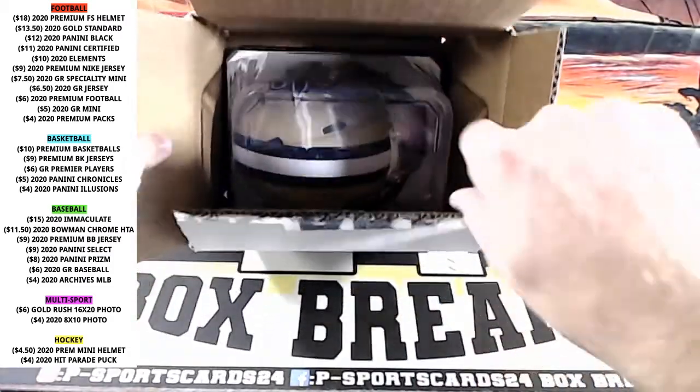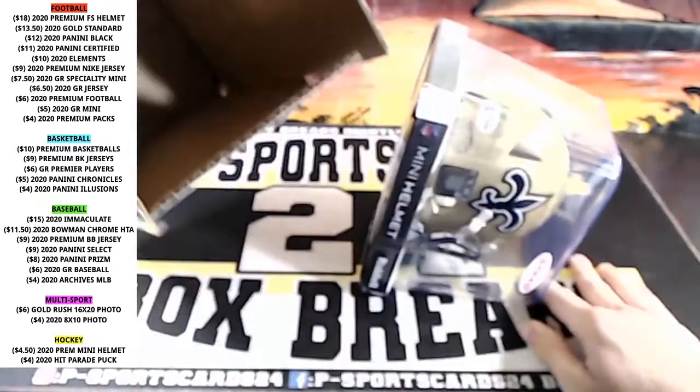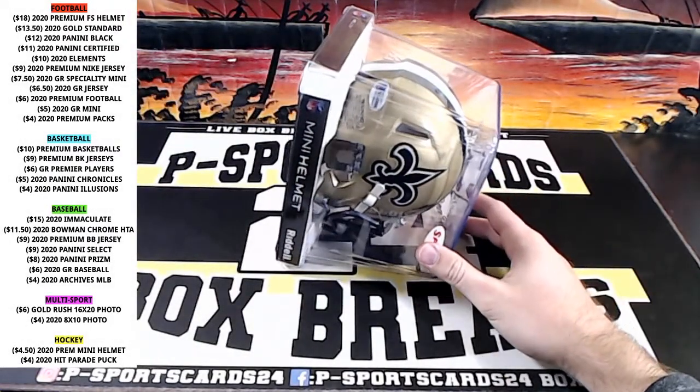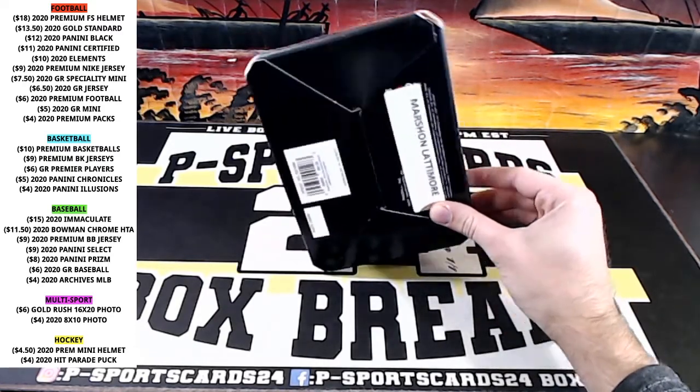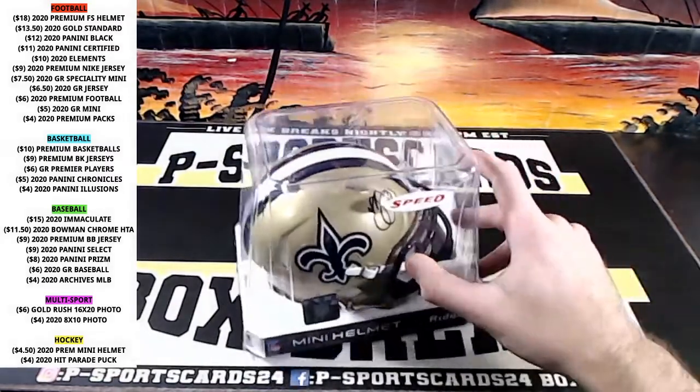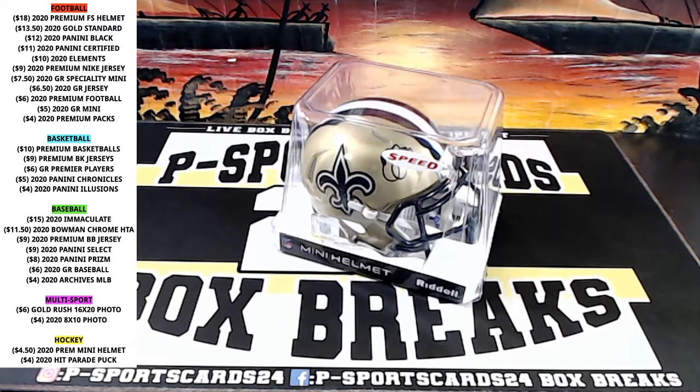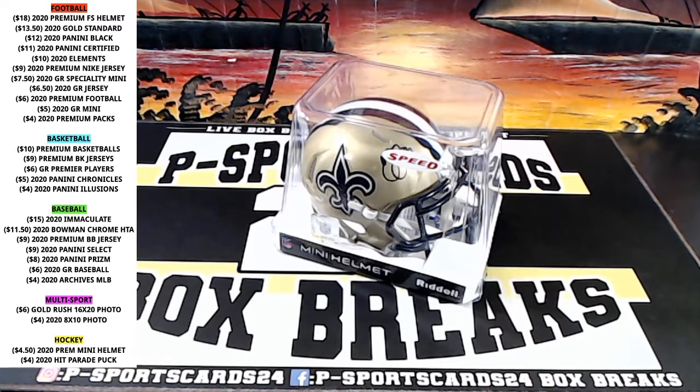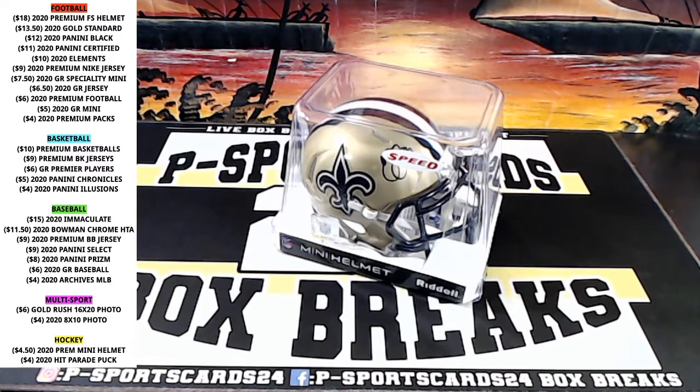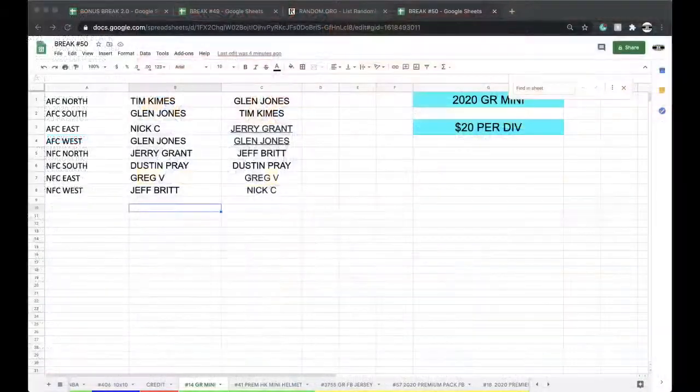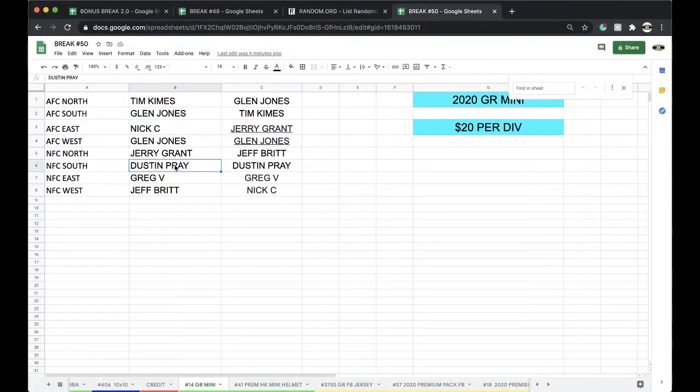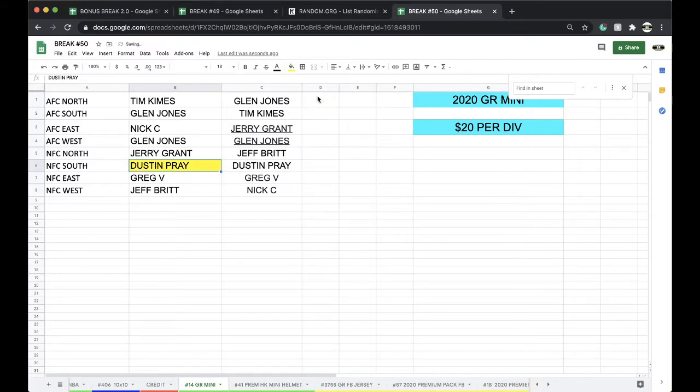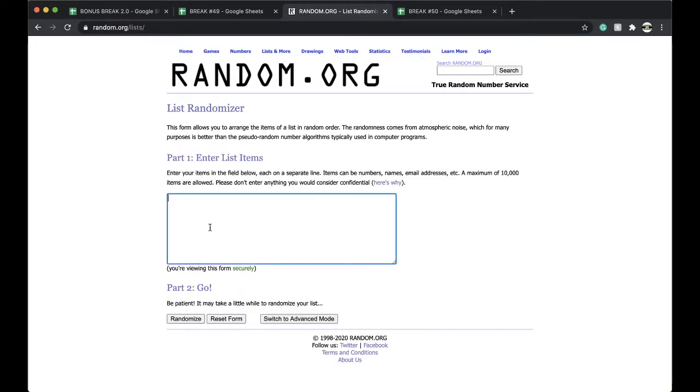All right, for the Saints, the Saints go marching in. Marshawn Latimer for the New Orleans Saints, speed mini for the NFC South going to Dustin. NFC South, Dustin Prey. Marshawn Latimer.